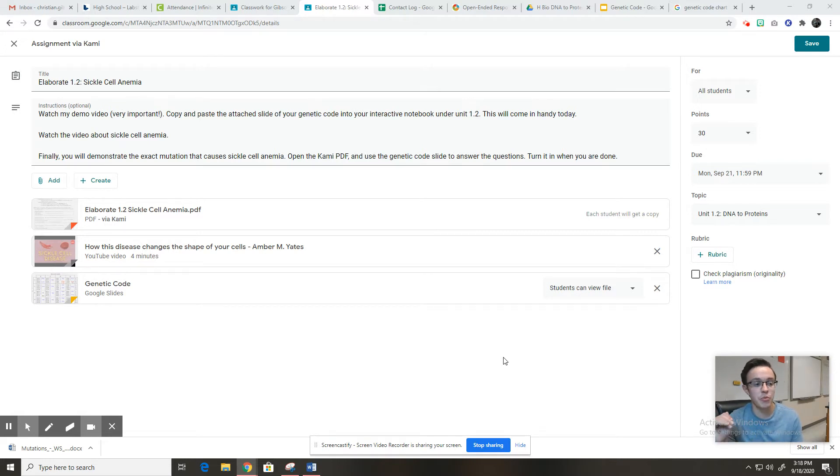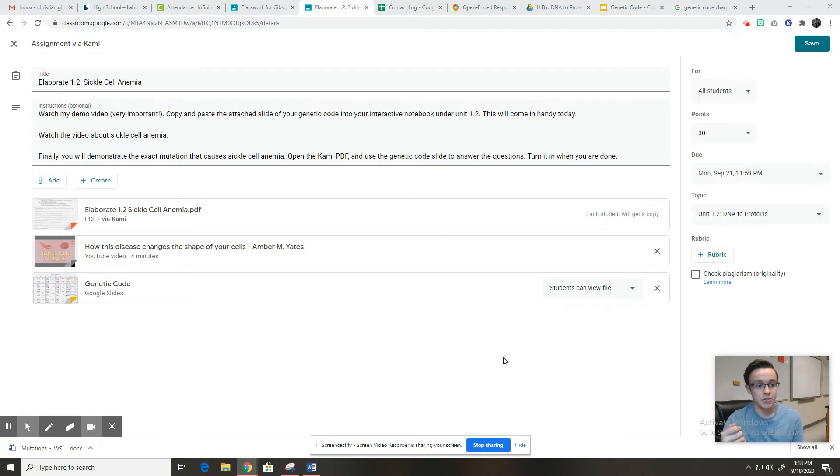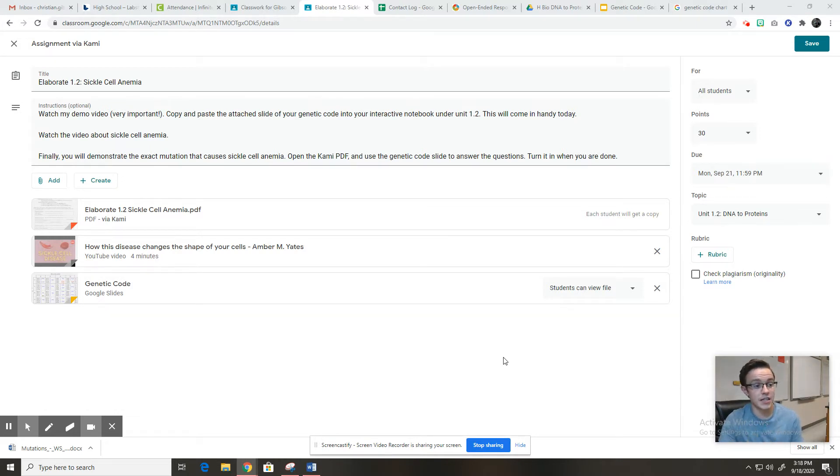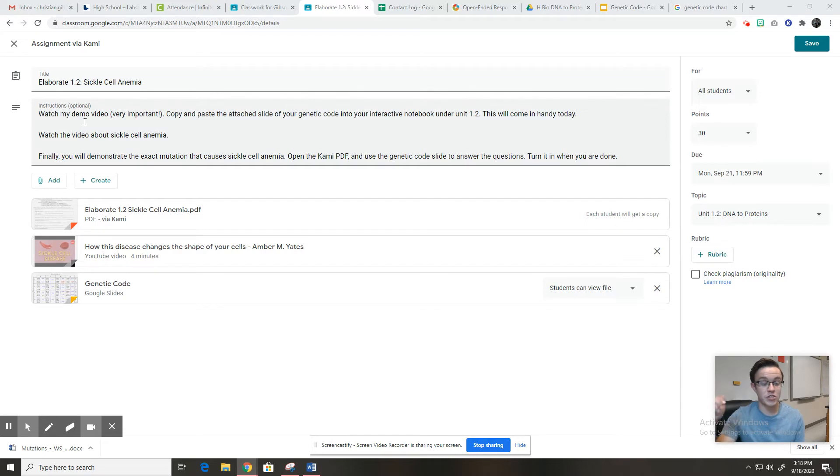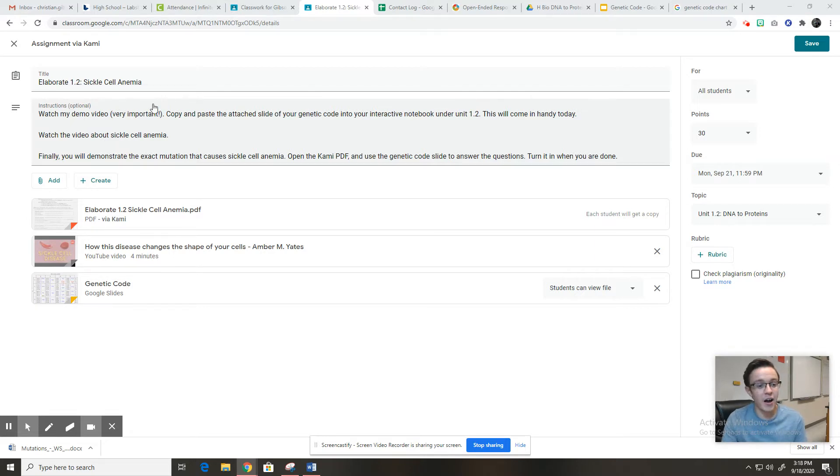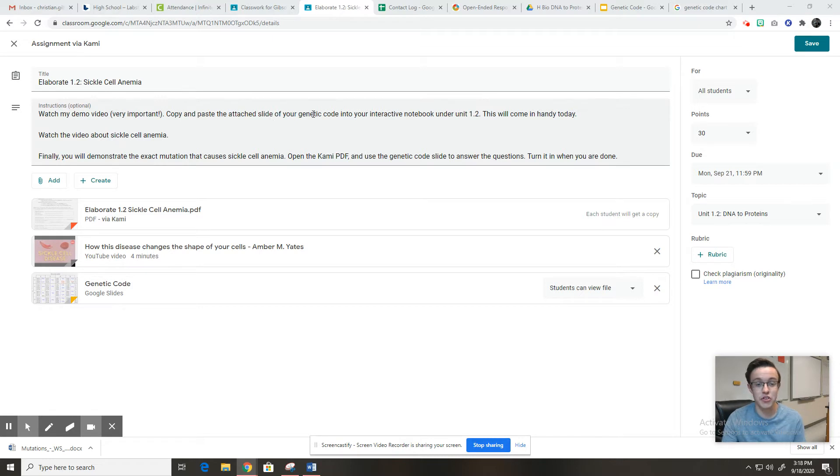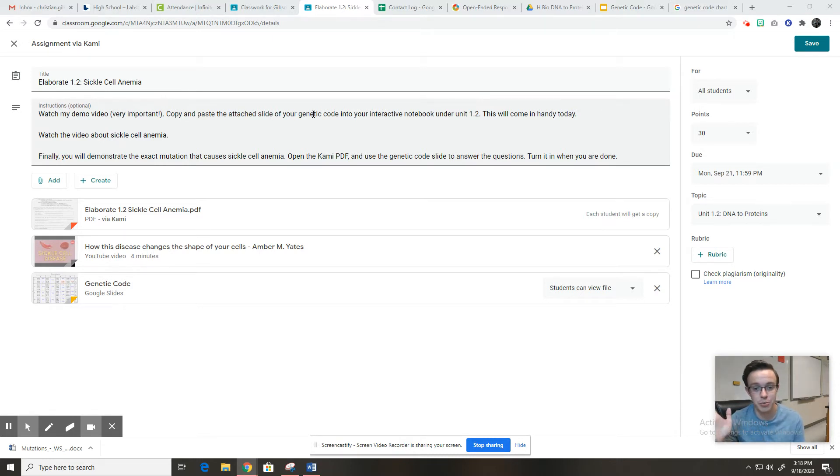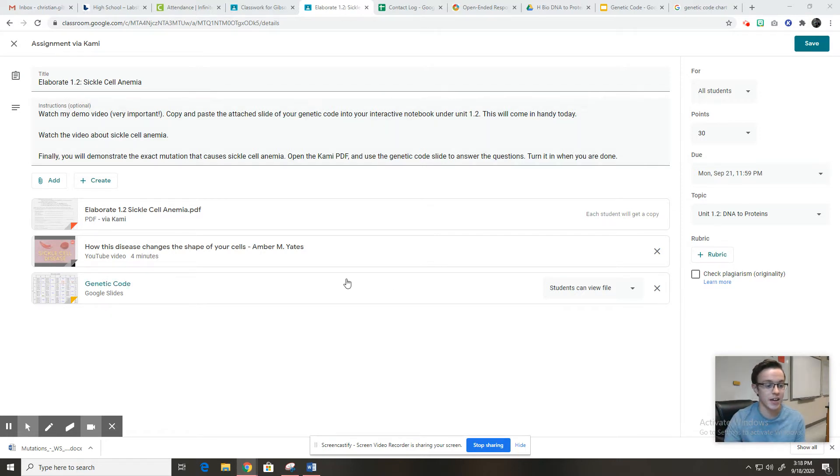This is elaborate 1.2 sickle cell anemia, which is a disease you're going to learn about if you haven't already. So it says, watch my demo video, which is this right here. So if you're watching this first, good job. You've done the first step. It's very important that you watch this video. Then you're going to copy and paste the attached slide of your genetic code into your interactive notebook somewhere under unit 1.2. You're going to really need to use that today.